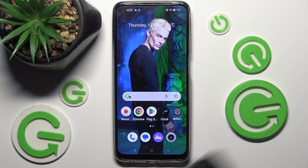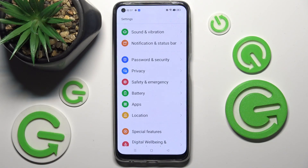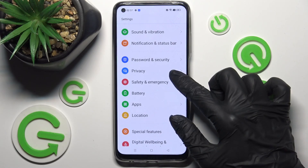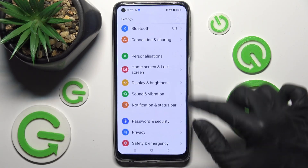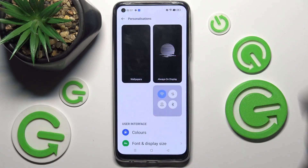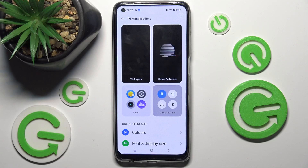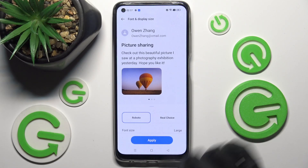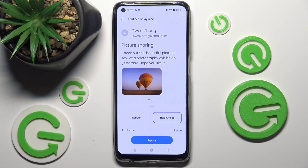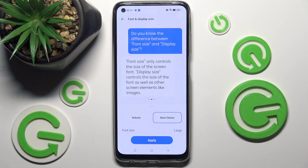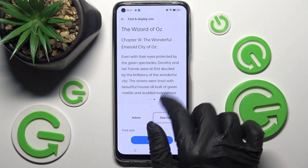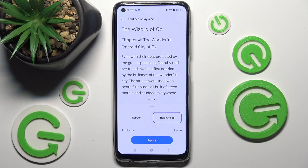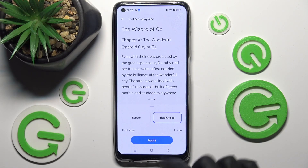First of all, go into settings. Now you need to click on personalizations over here and select font and display size. Then tap on one of those options to select the best one for you — you can see a preview above — and save your changes by tapping on apply.